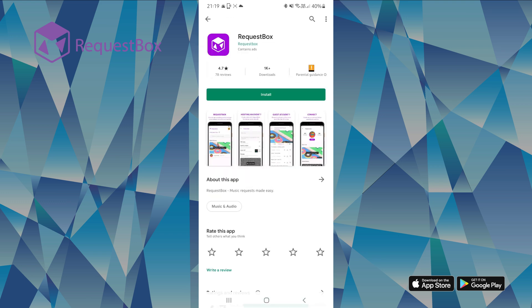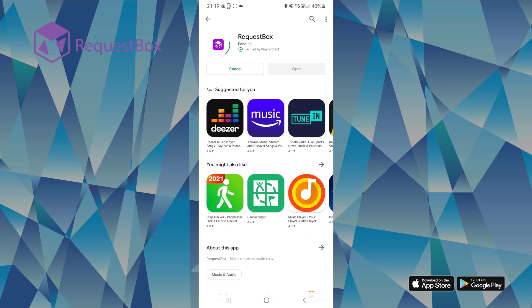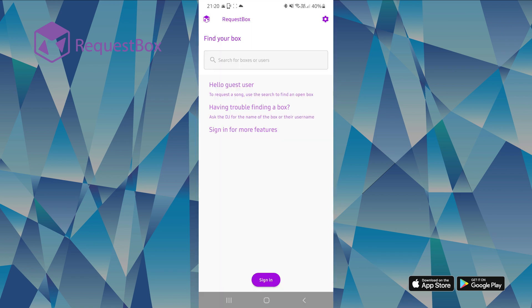Once downloaded and installed, you can either create your own profile and username, or just continue as a guest.